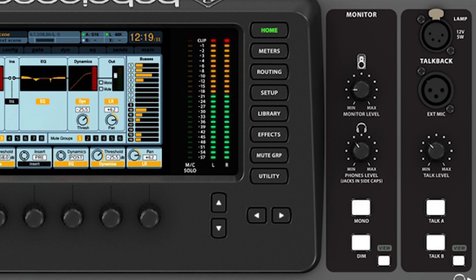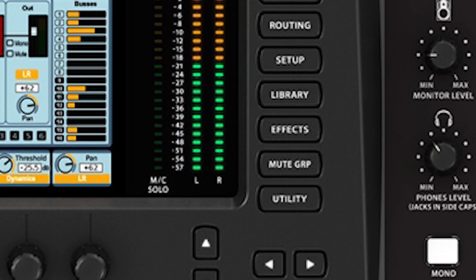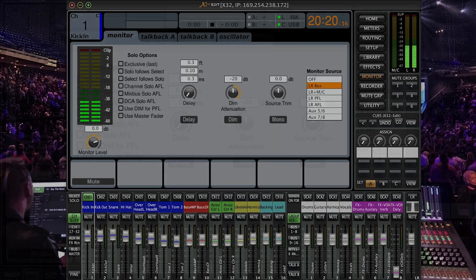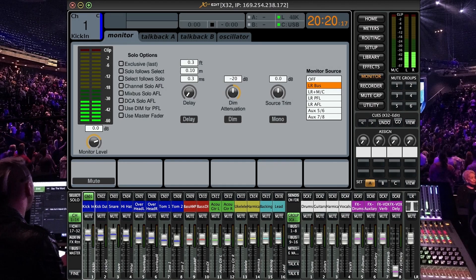Under that we have a dim button that will lower the volume of all monitor outs and headphone outs to a set volume and we will learn about that in a moment.